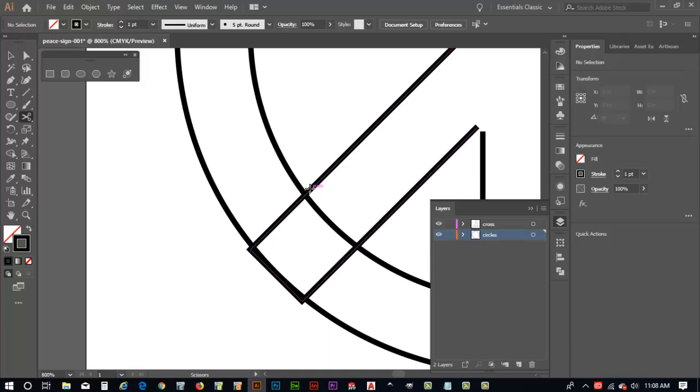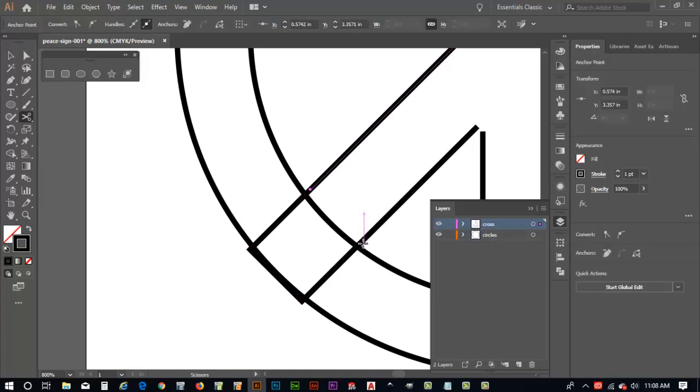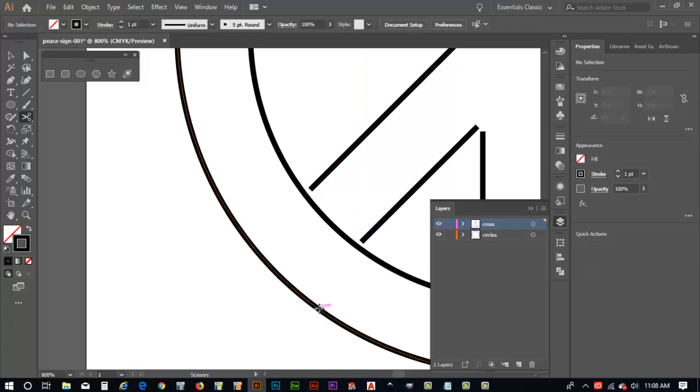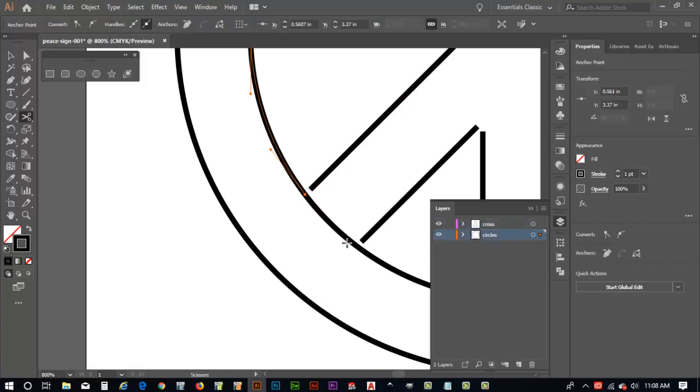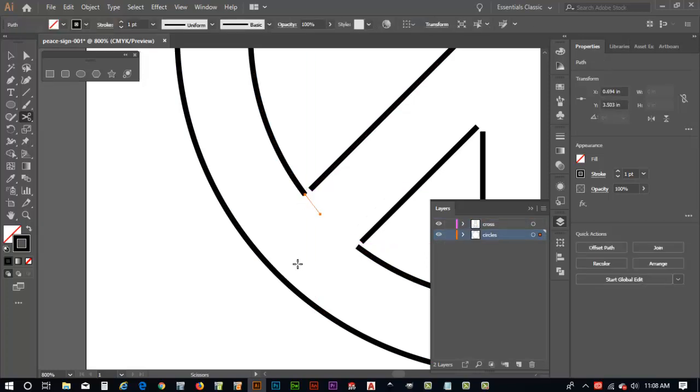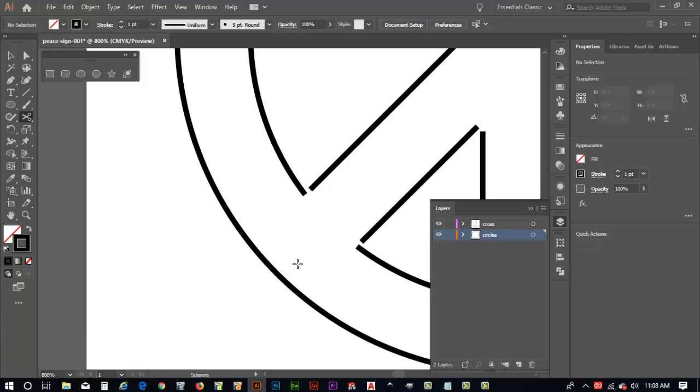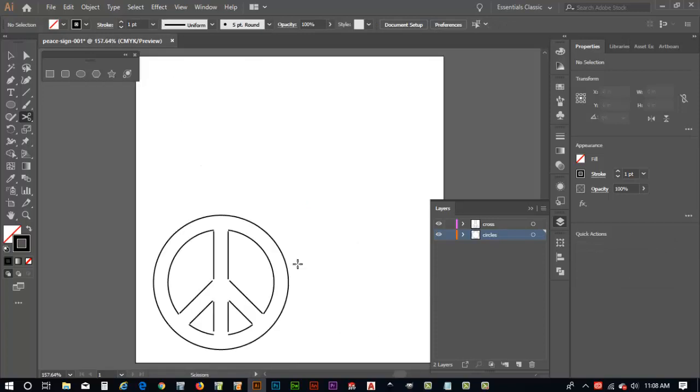C key for scissor. Delete key. It's gone. C key again. Look at this. Two deletes. Gone. Control zero to zoom out. Looks like we got the beginnings of a pretty good peace sign.